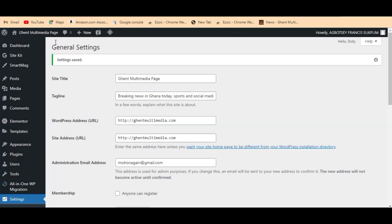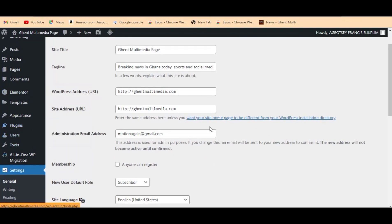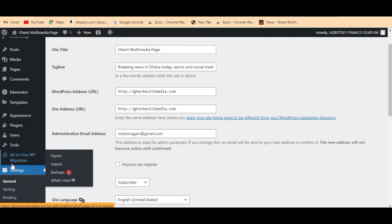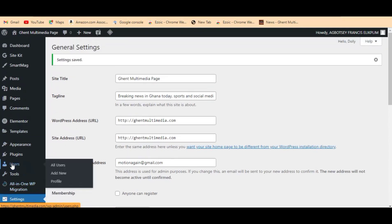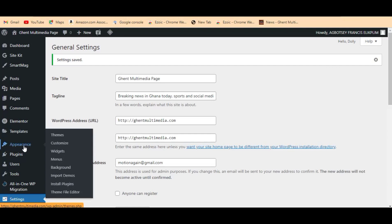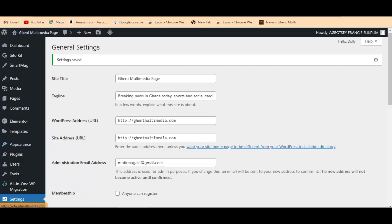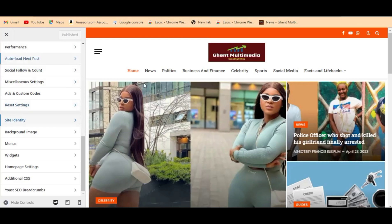The next way of doing this is to come to your WordPress dashboard again. This time we are going to go to Appearance, and then you'll see Customize. Click on Customize and it will take us straight to the page — this is how it will look like.